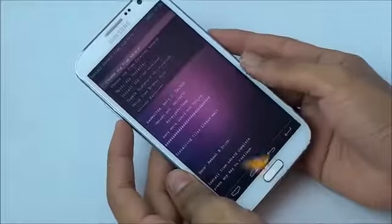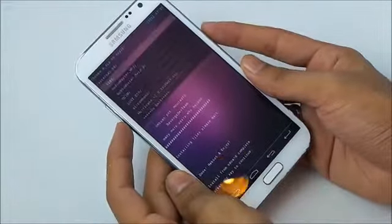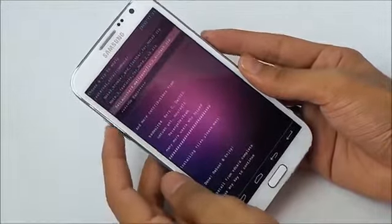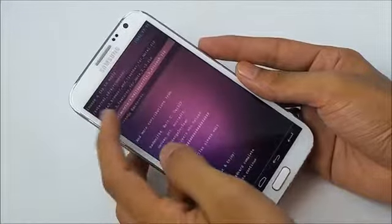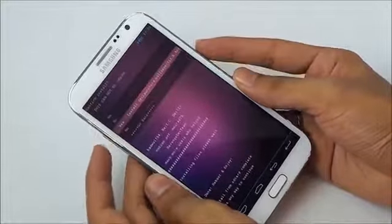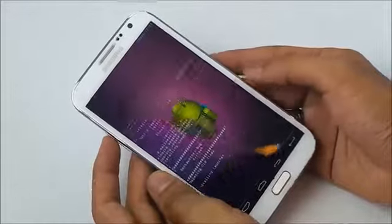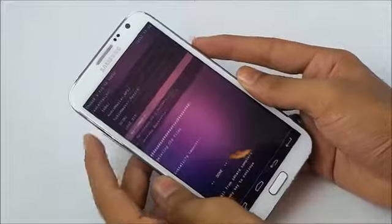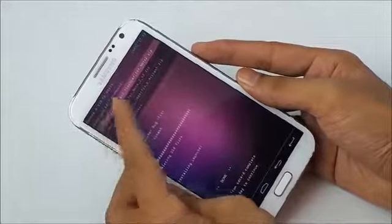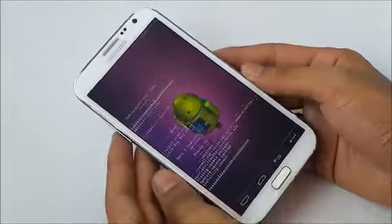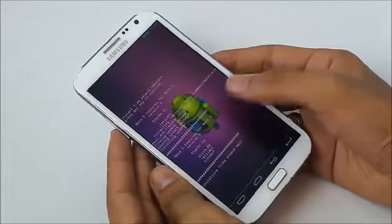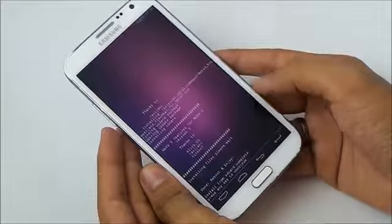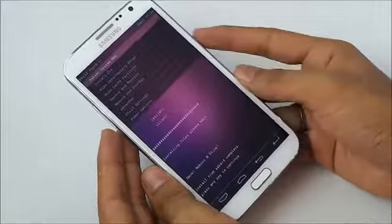Once that's done, go back again to zip from external, go to that same folder, and this time install the SEC launcher. Make sure you install all three files. Then go back to that folder and install the browser and the plus bar, and hit yes. Once done, go back and hit reboot system now.